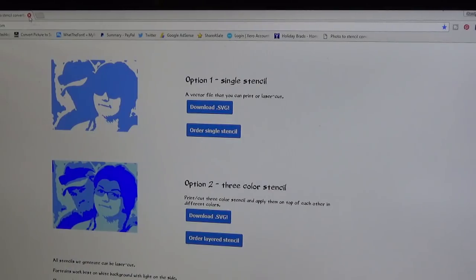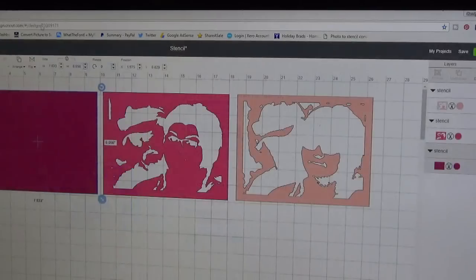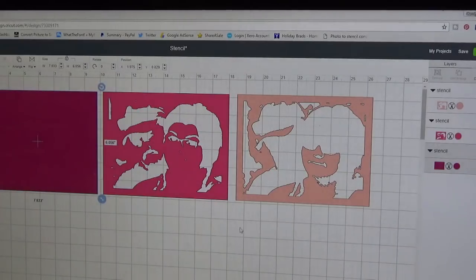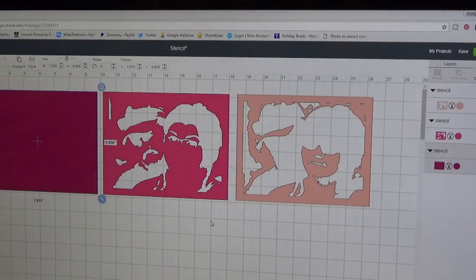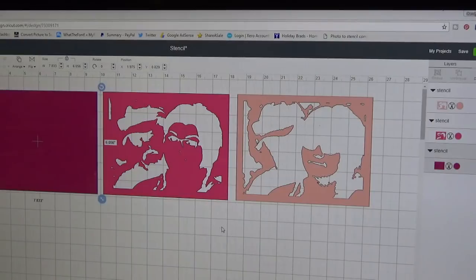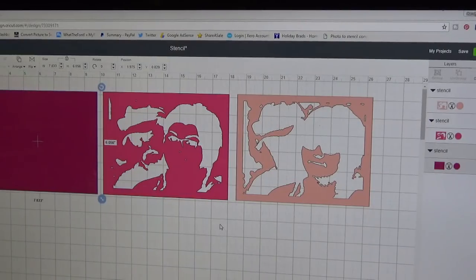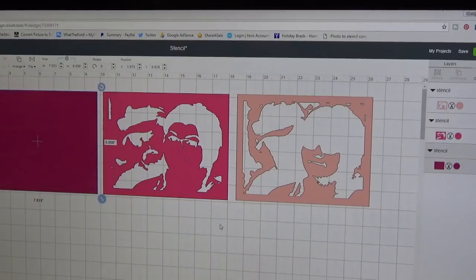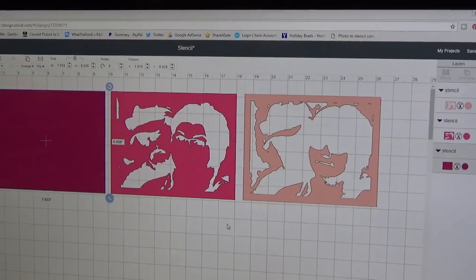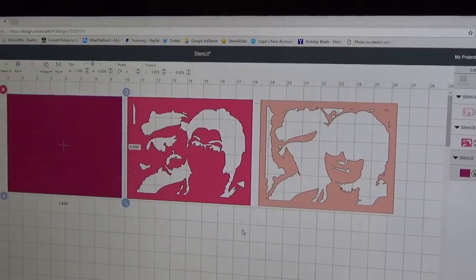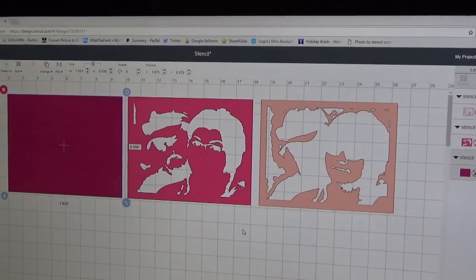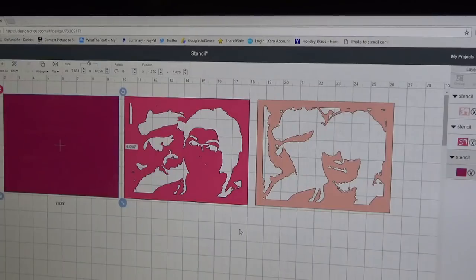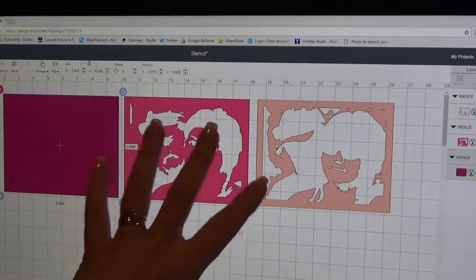What you do is click download SVG and you're going to get this three-colored stencil. I've already done it so I'm not going to save it to my computer again. Then it's going to bring up Design Space. I've already downloaded it, extracted it all and uploaded it into Design Space.